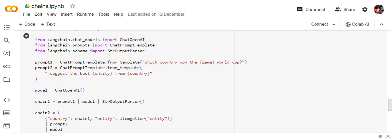But country would be taken from the answer of the first chain. So this is very interesting. For example, if I give it like cricket World Cups, Australia won the recent World Cup, so this is going to suggest the best entity from Australia. Entity would be the variable that I'm passing. So this will show you how you can create more complex custom chains using LCEL very easily.